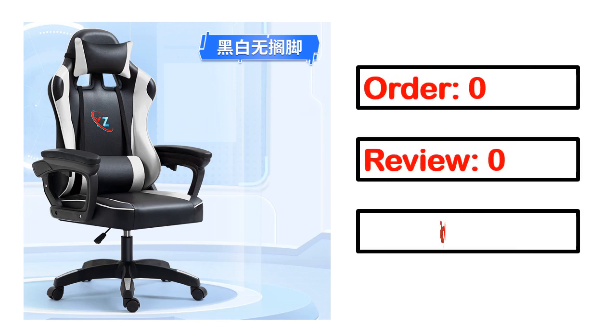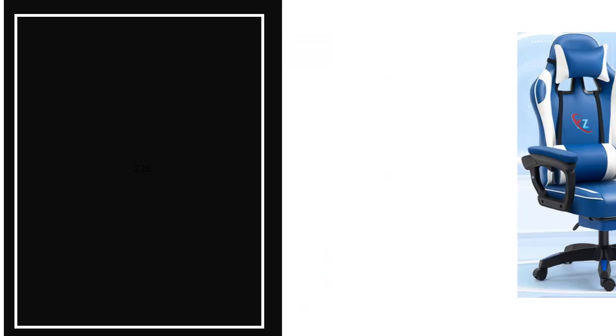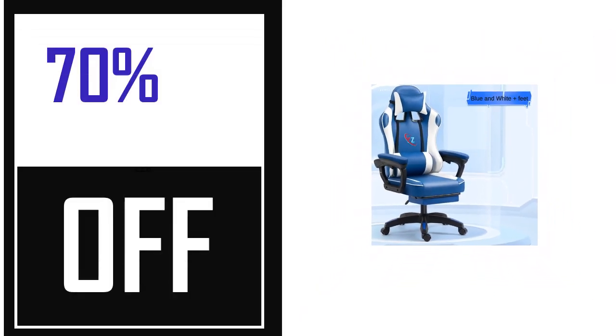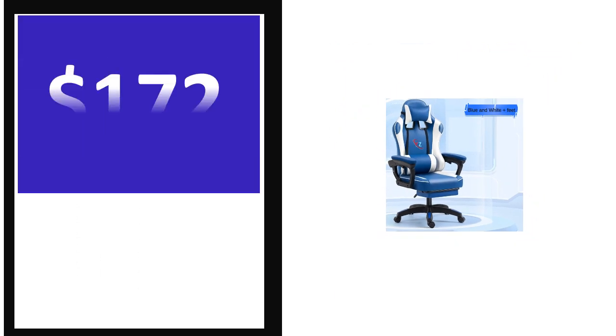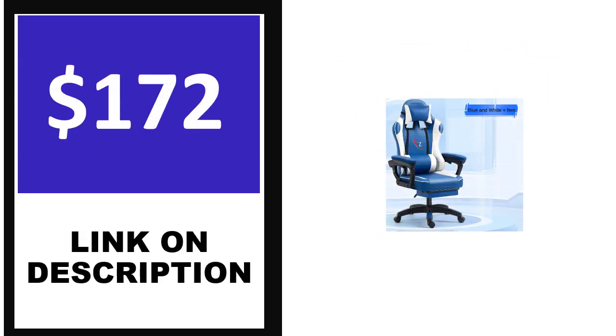Order, review, rating, percent off, price. Price can be changed anytime.